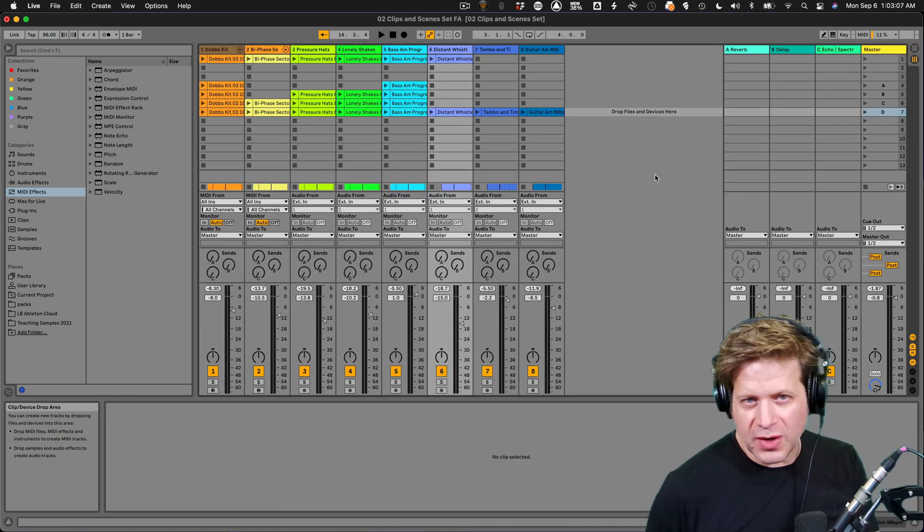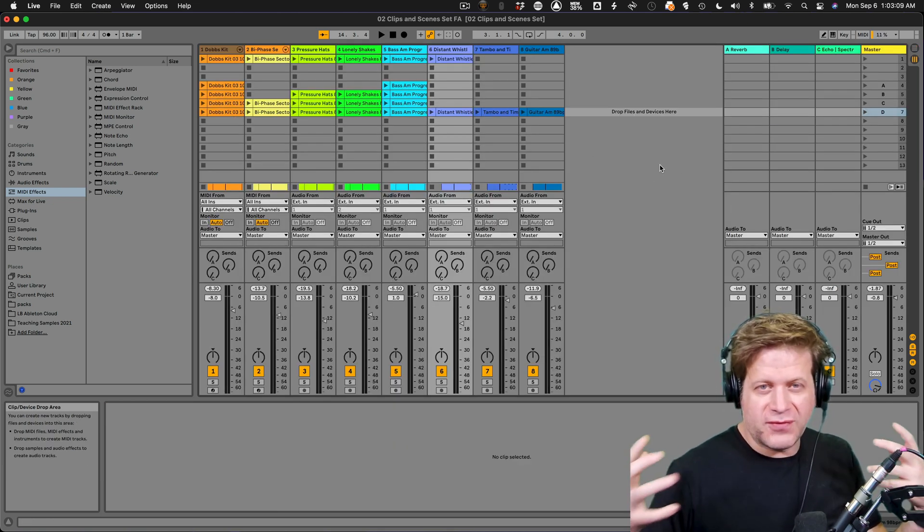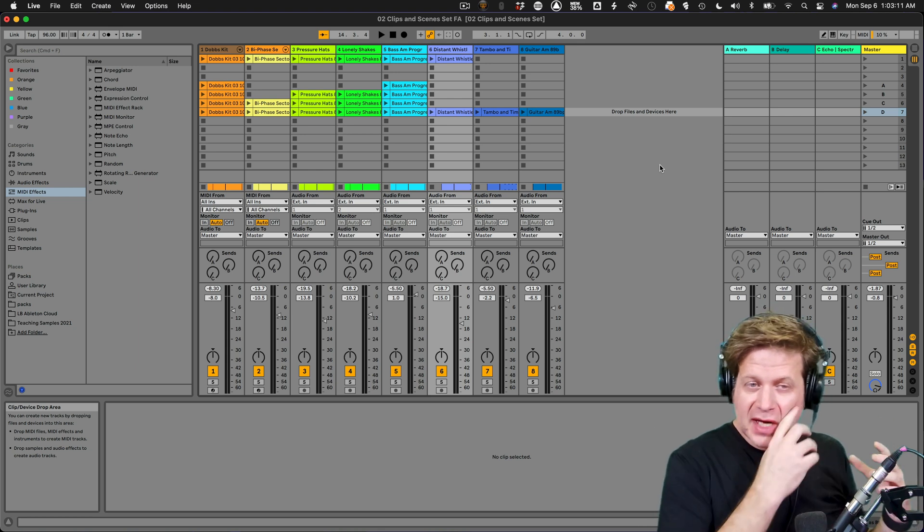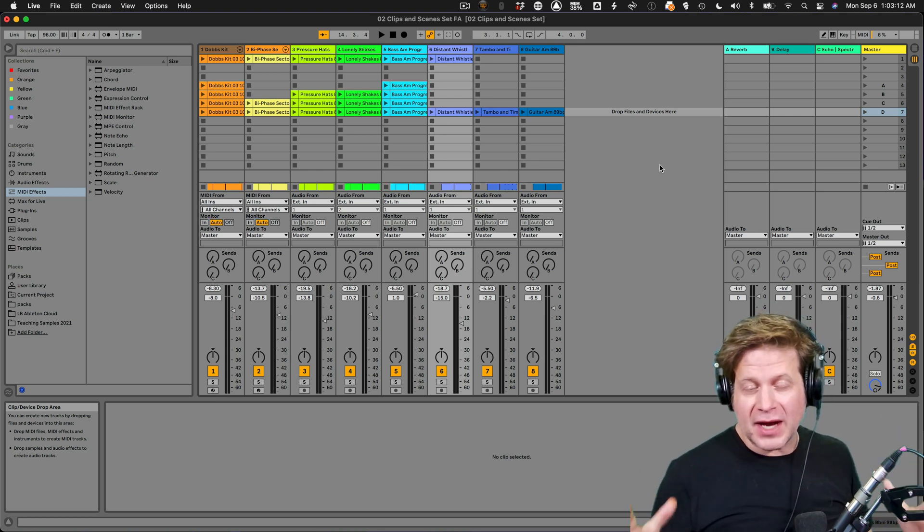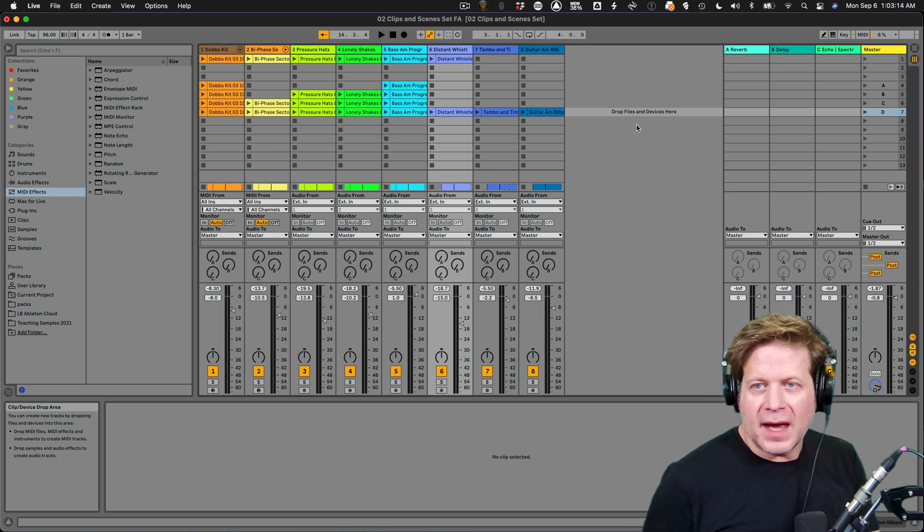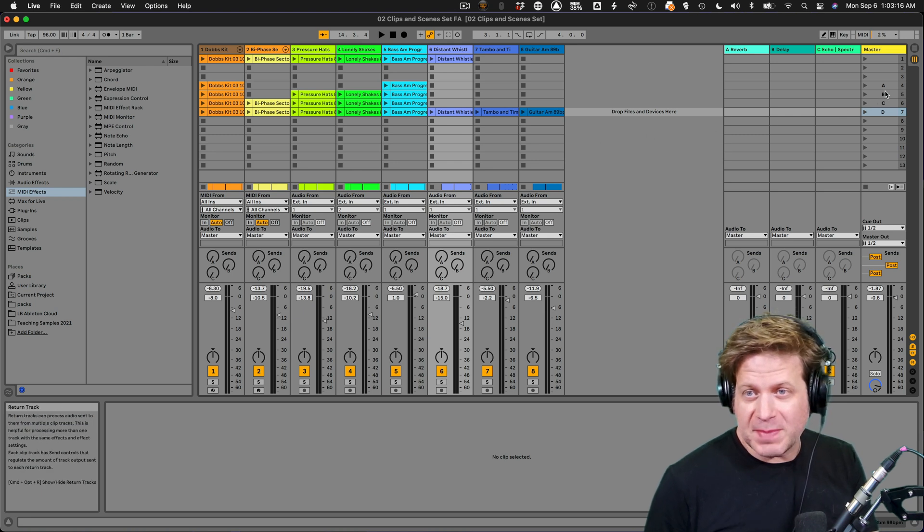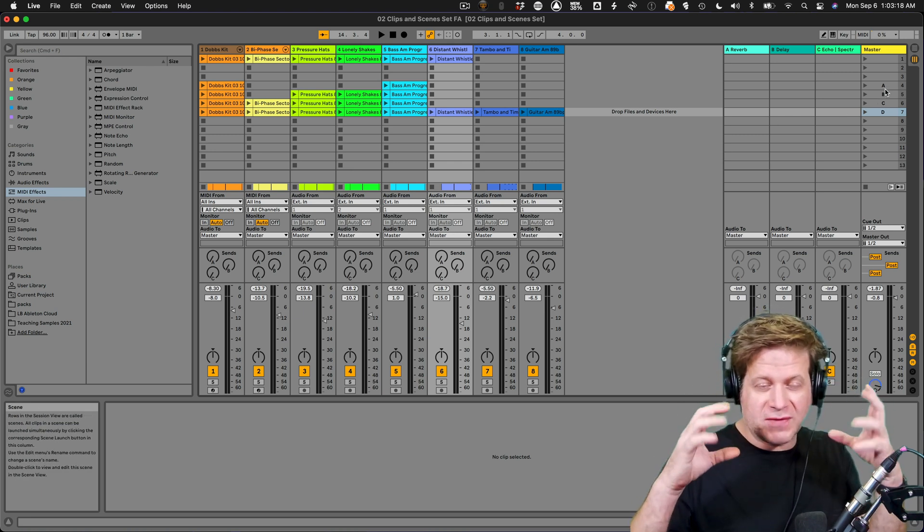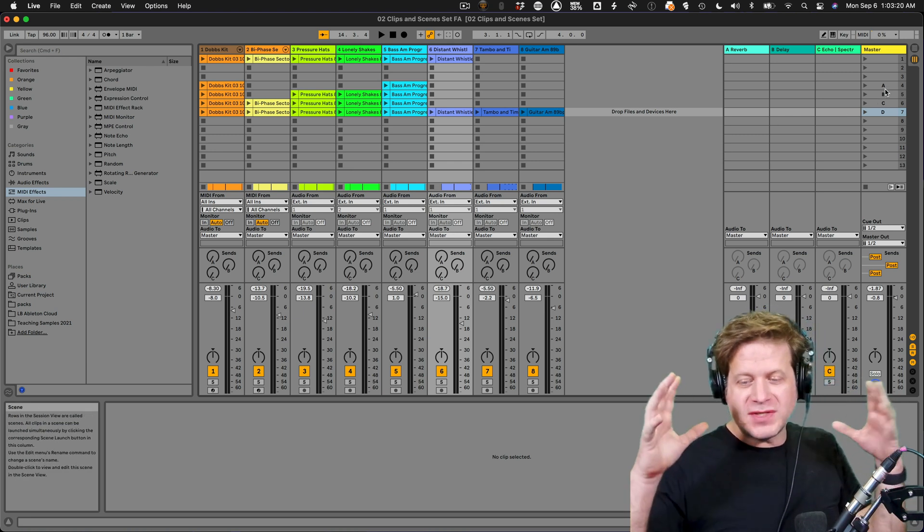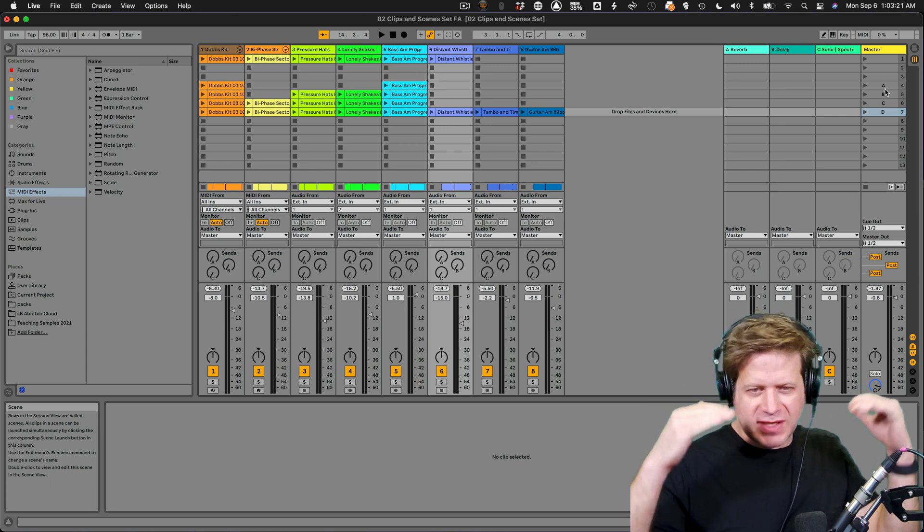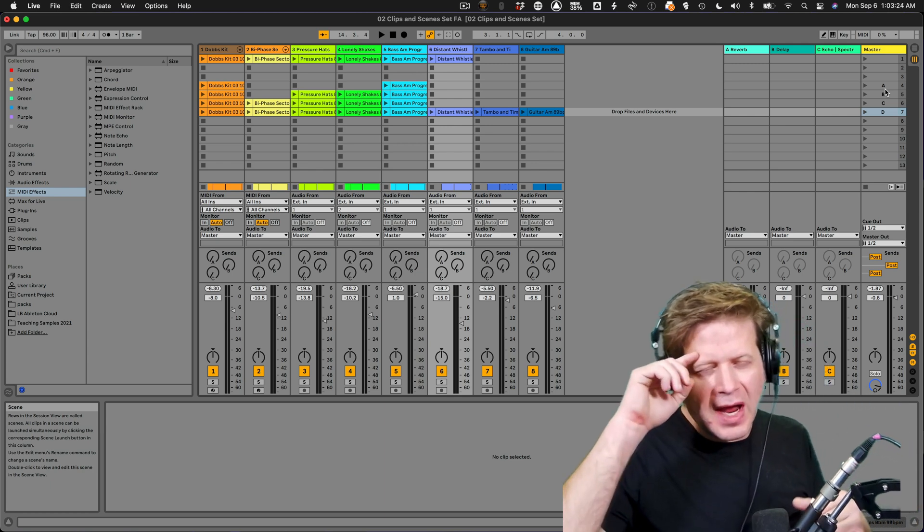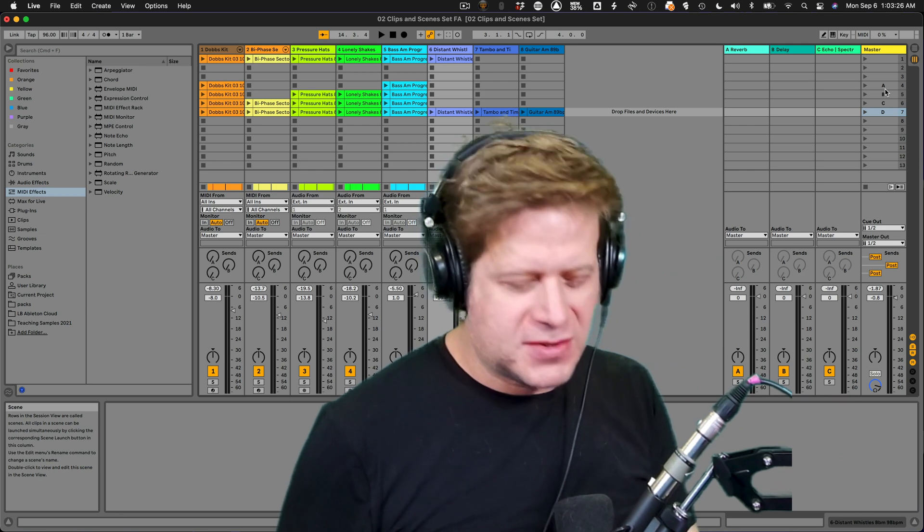So that's how you record your clips from the session view into the arrangement view and getting them to play back correctly. I tend to use the session view as a sketch pad, just creating arranges for pieces of my song. And then once I have my sort of sketch laid out in sort of an arranged view, I record it into the arrangement view that way.